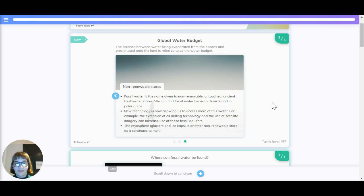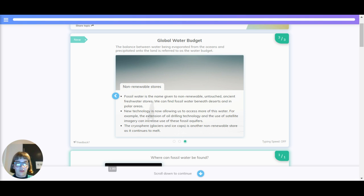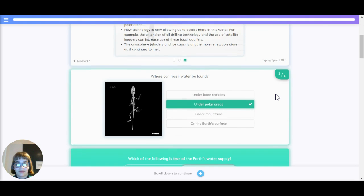Non-renewable stores: fossil water is a name given to non-renewable, untouched, ancient freshwater stores. You can find fossil water beneath deserts and in polar areas. New technology is now allowing us to access more of this water — for example, the extension of oil drilling technology and the use of satellite imagery can increase the use of these fossil aquifers. The cryosphere, which is glaciers and ice caps, is another non-renewable source as it continues to melt.